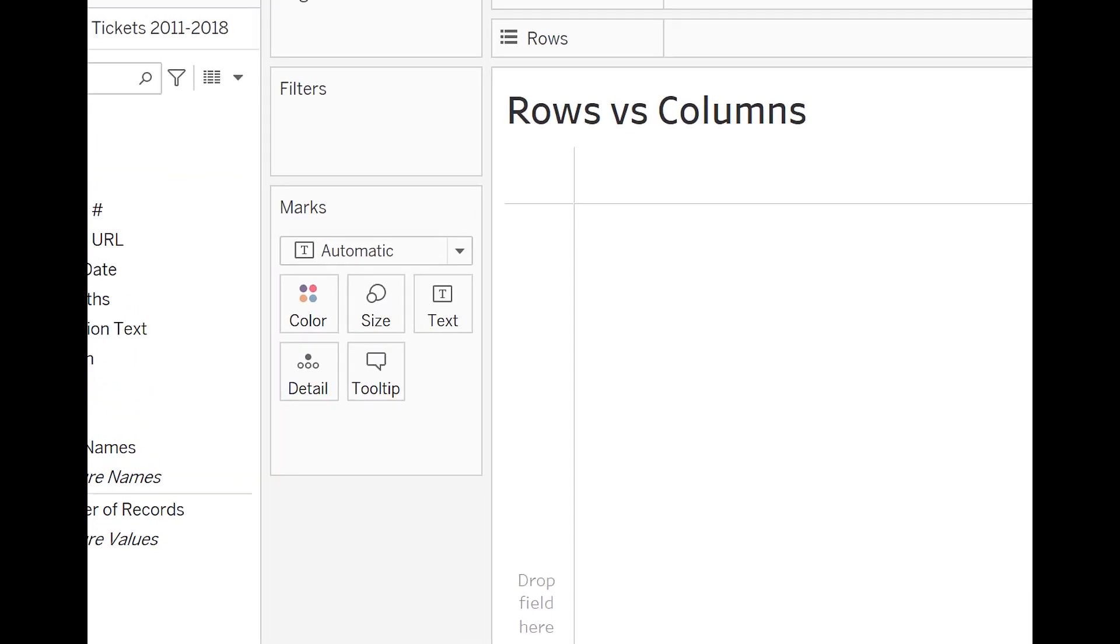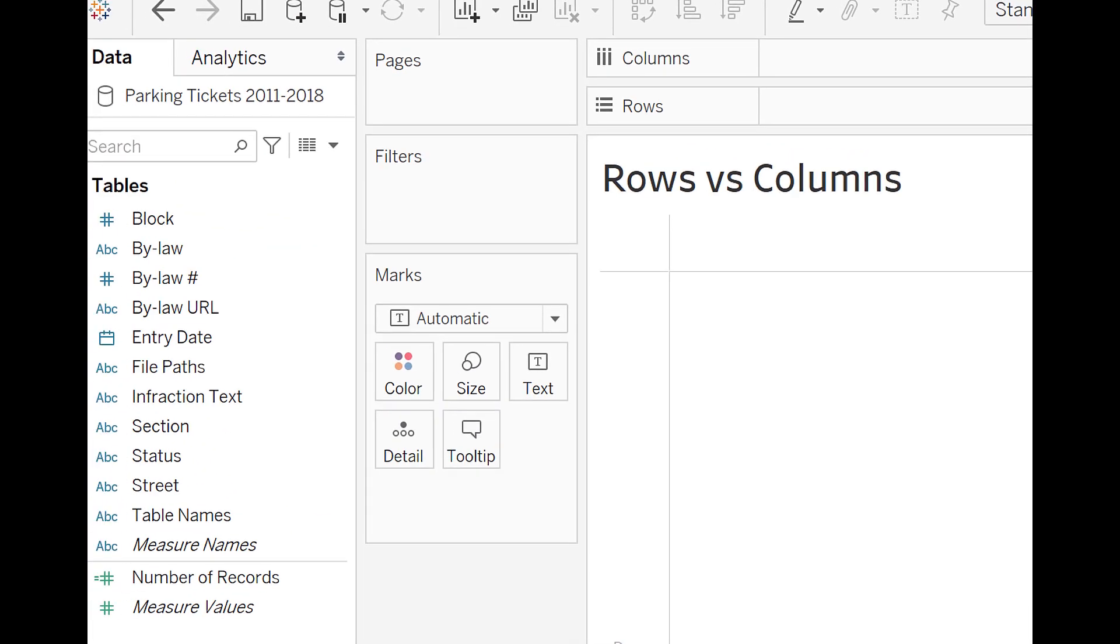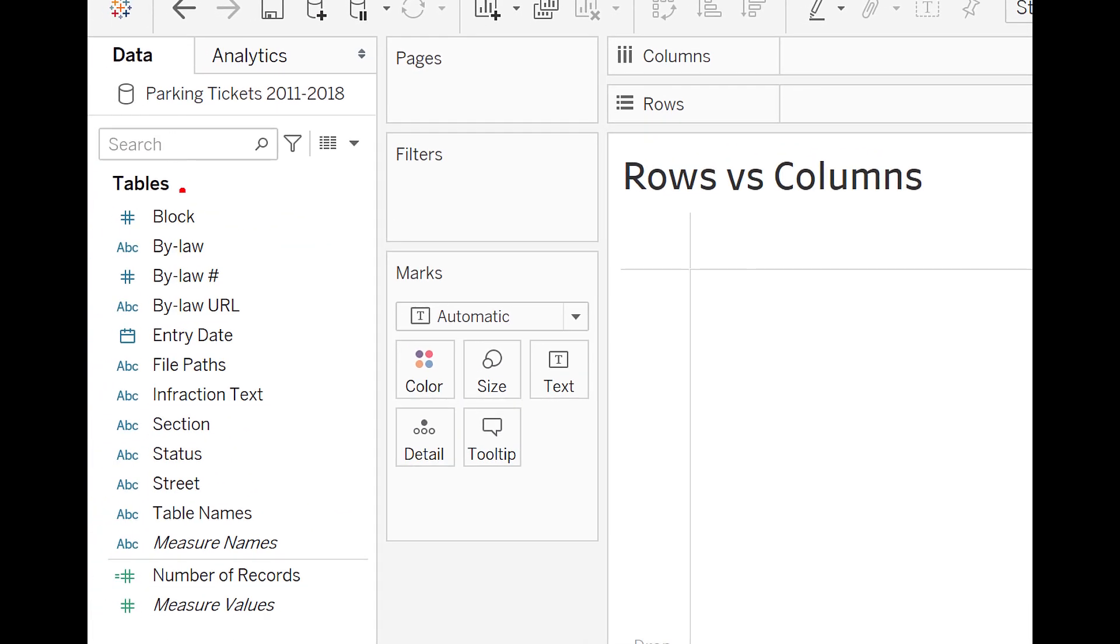These are actually called shelves. And what this means is you can actually place data fields into the rows and columns, and they're going to be drawn on screen.